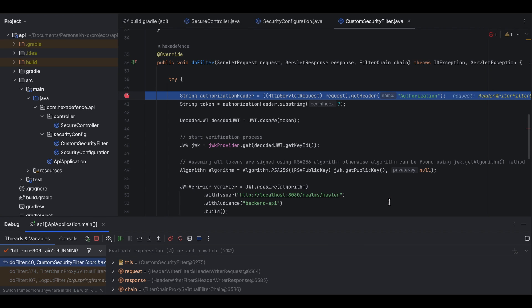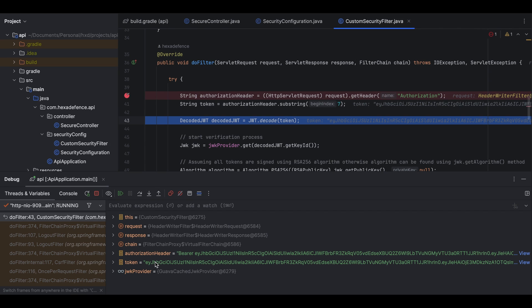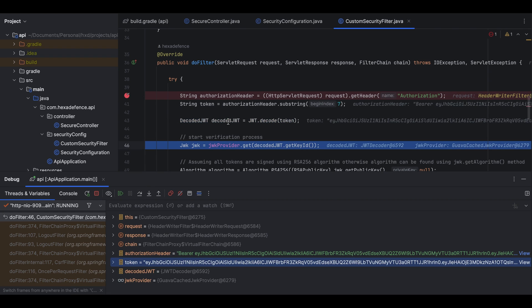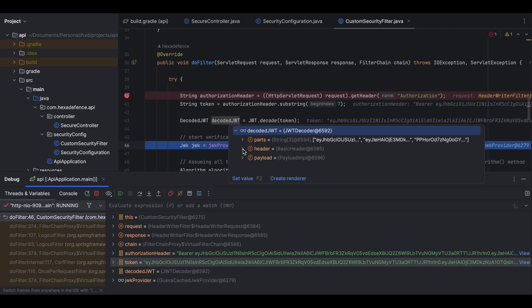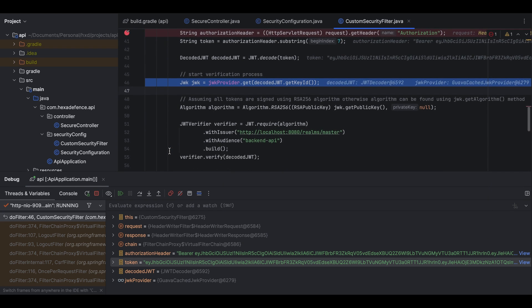I click Send. The debug breakpoint catches the HTTP request and here we can see the execution flow. First I extract the authorization header — here you can see the authorization header with the Bearer string and token. From this authorization header I capture the token. Then I decode the token. In the decoded JWT I can see the header section with type JWT, algorithm RS256, and the key ID, which as I explained is a very important attribute for finding the correct public key to verify the signature.